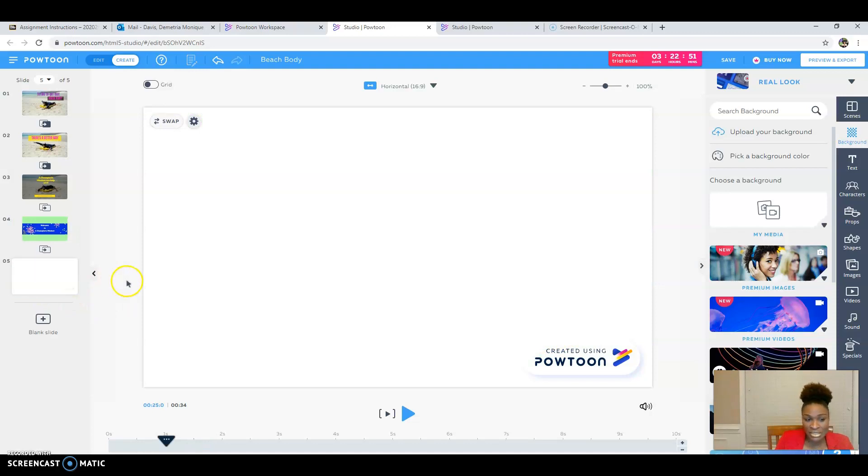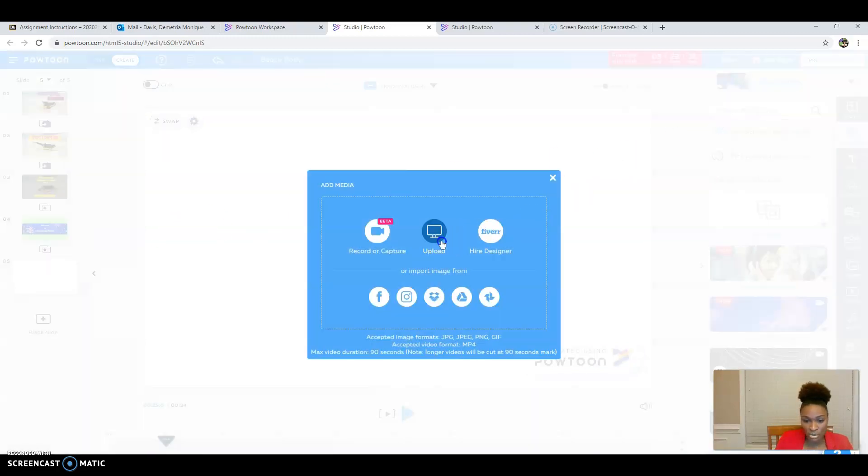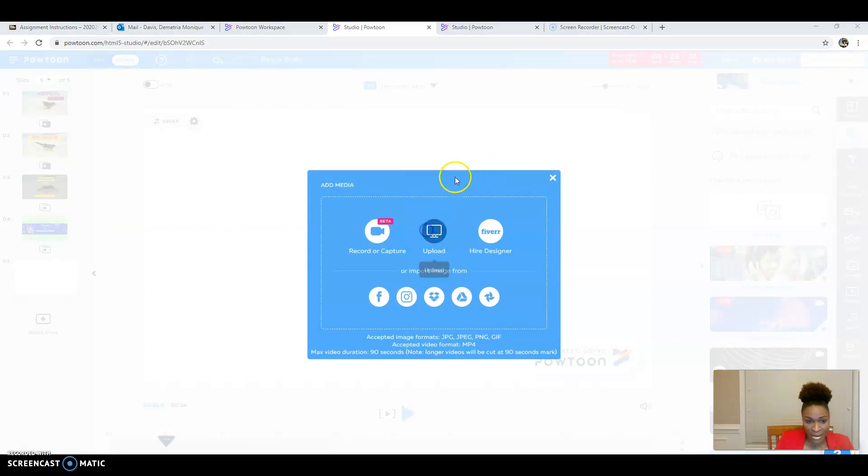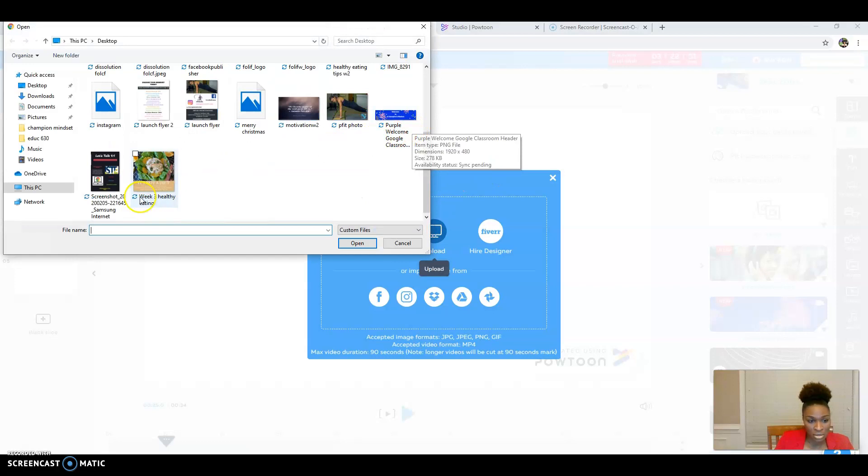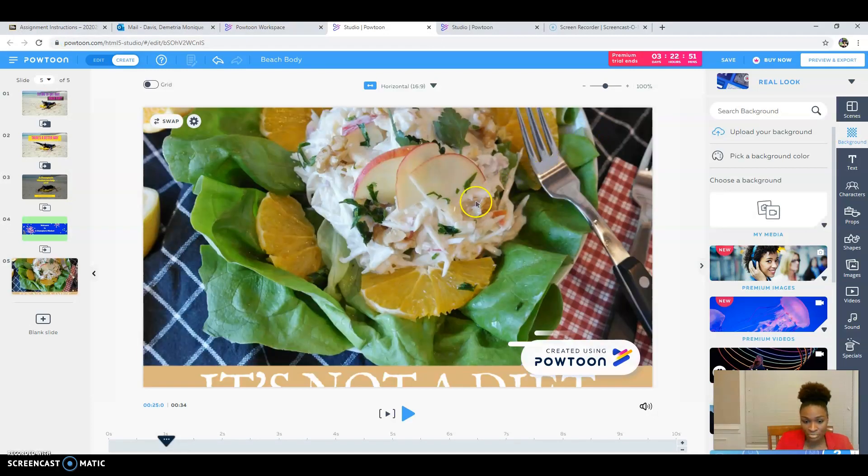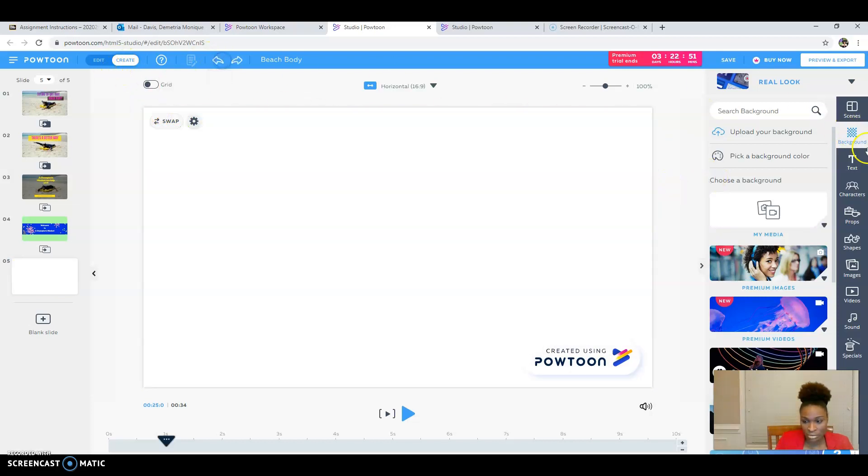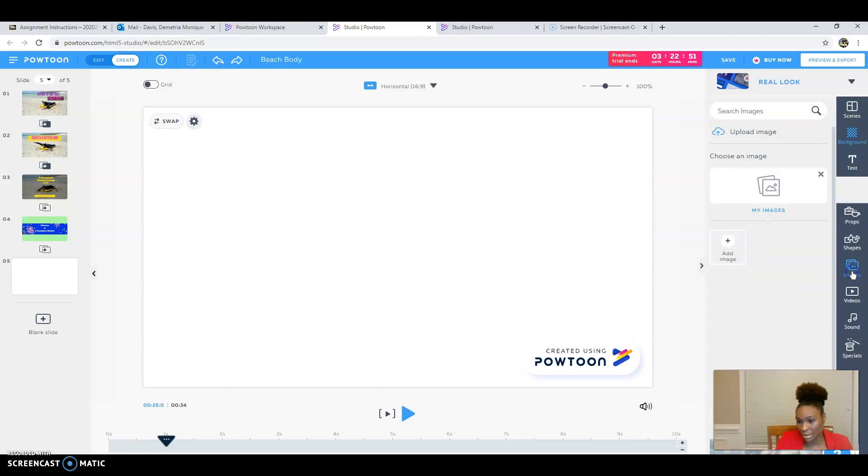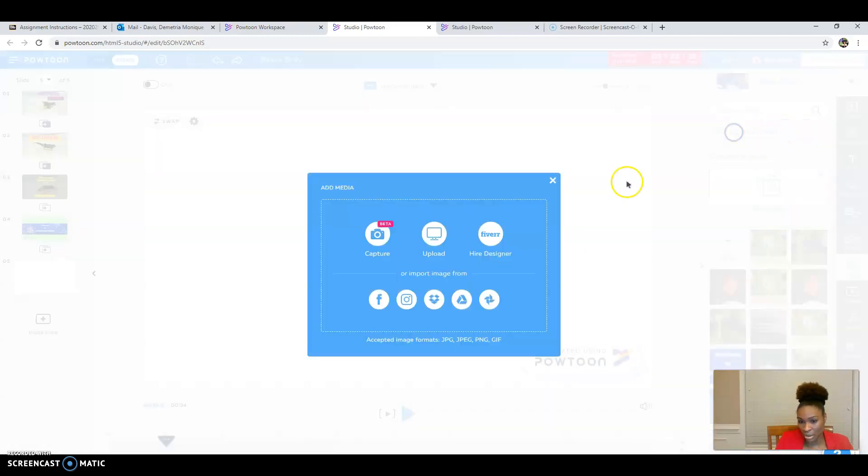And then I'm going to add a picture, show you some different things that we do with a champion's mindset. So I'm going to upload a picture that shows you that we talk about healthy eating. I'm waiting for it to come up. So I'm going to go back. I don't want it as a background. I want it as just an image.